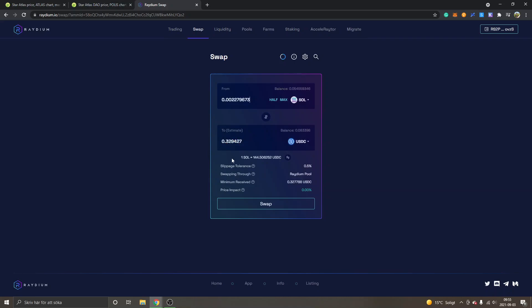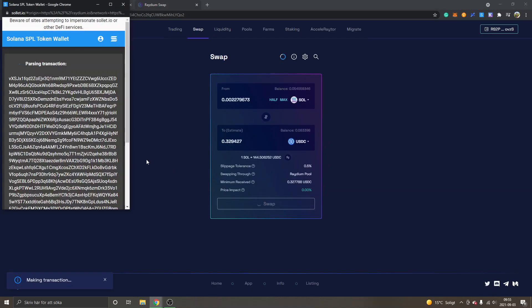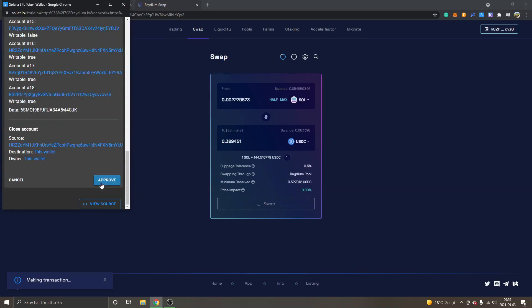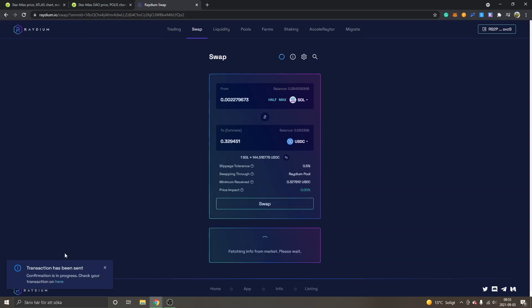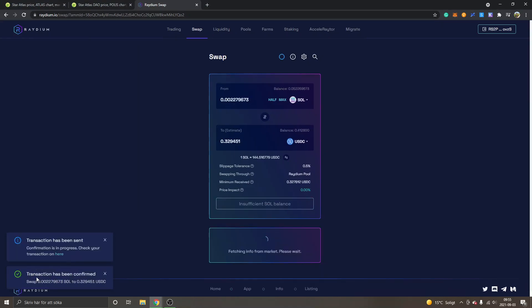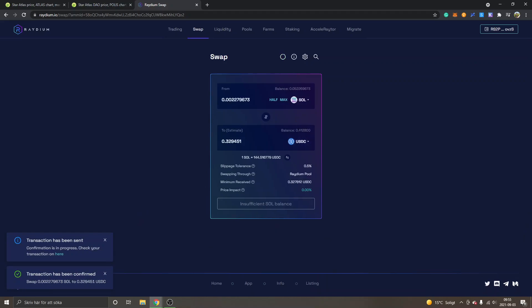Approximately 0.3 USDC. So right now I will click on swap and I will have to approve. This transaction has been sent, and there you can see transaction has been confirmed.